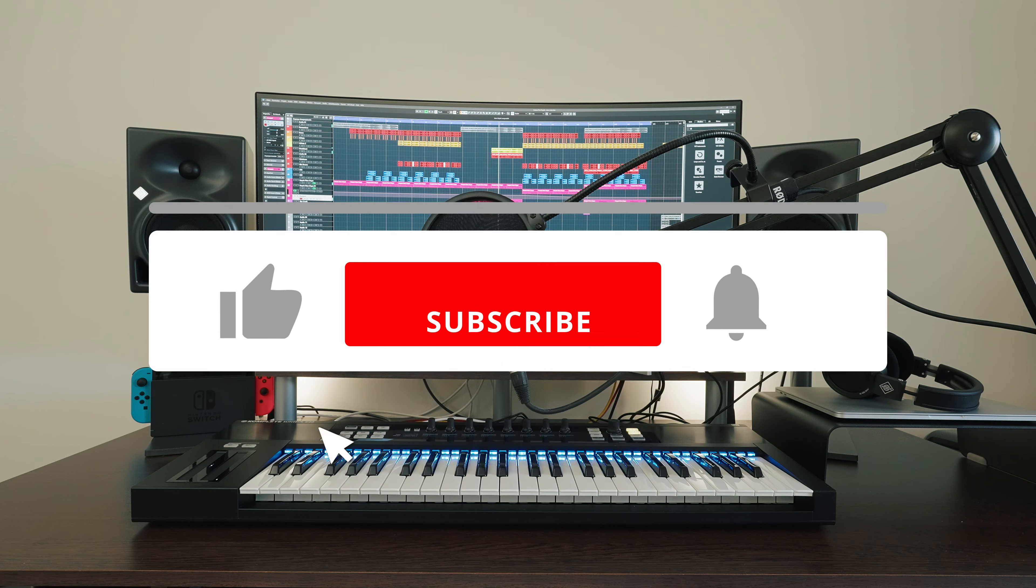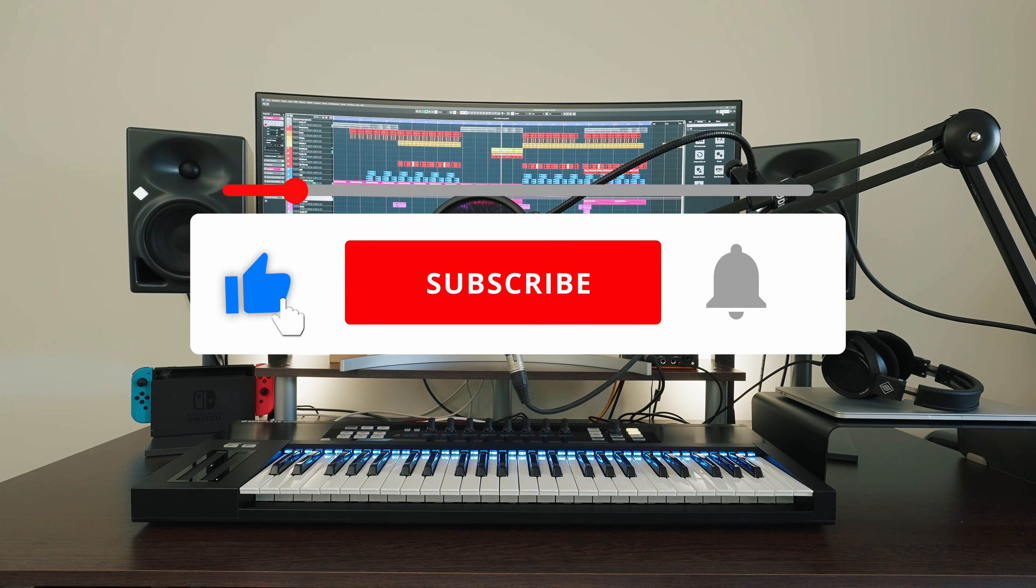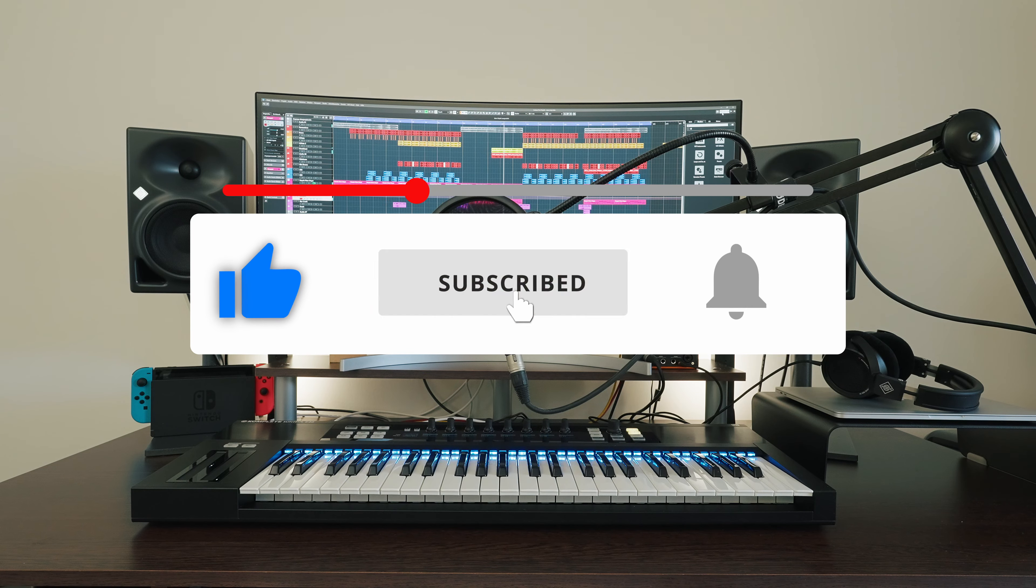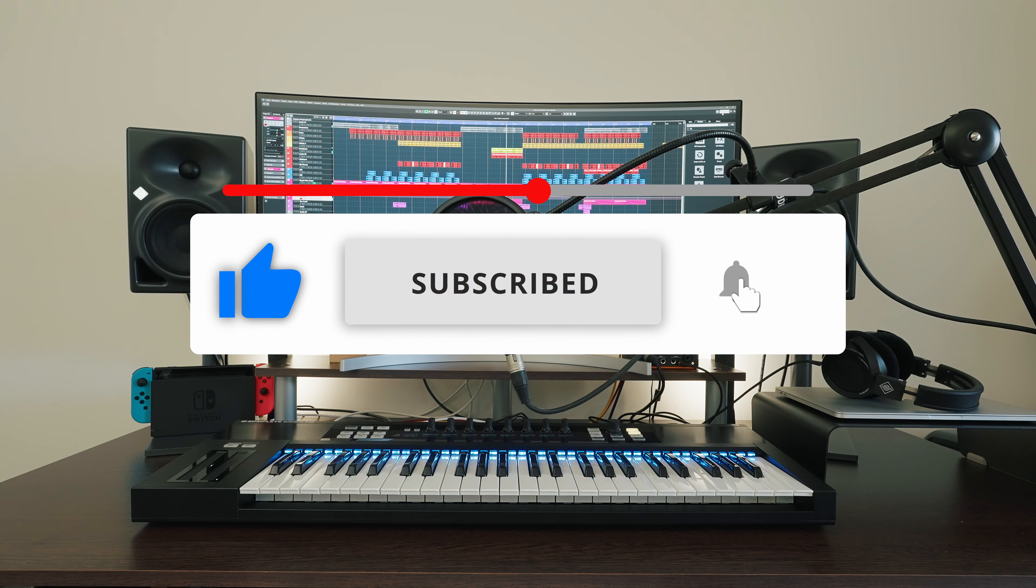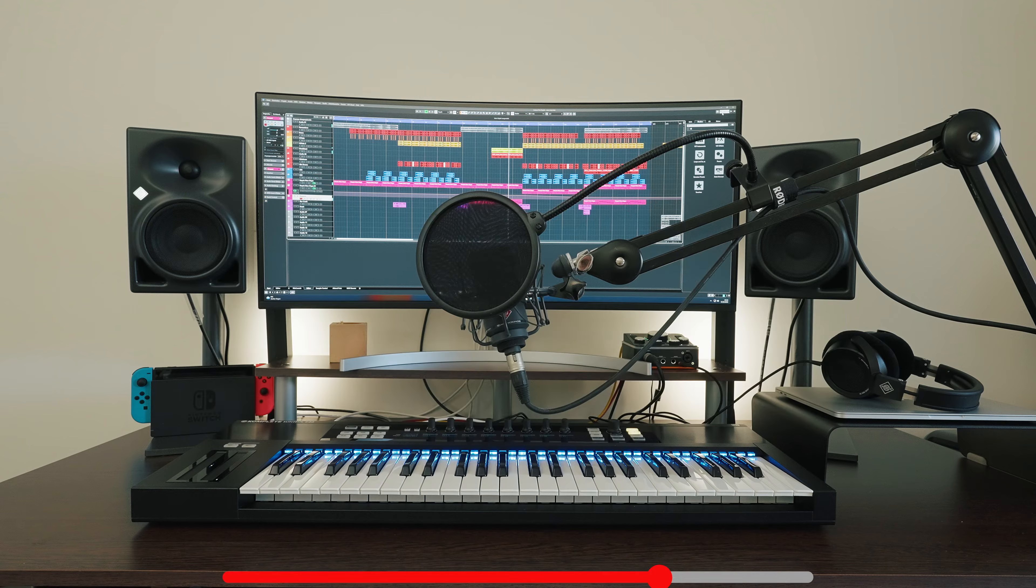If you like the video, I would be very happy about a like and channel subscription. But let's start from the beginning.